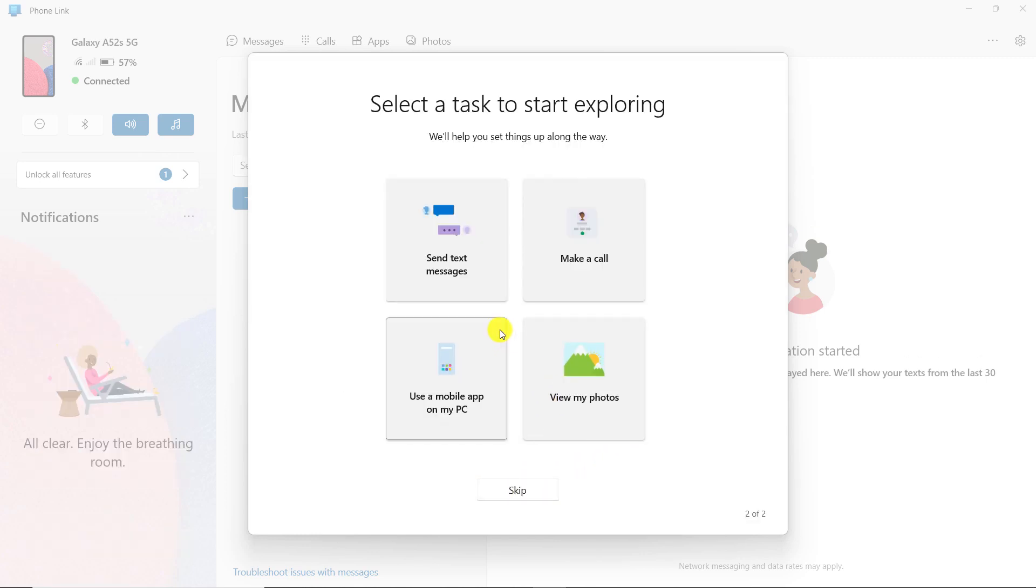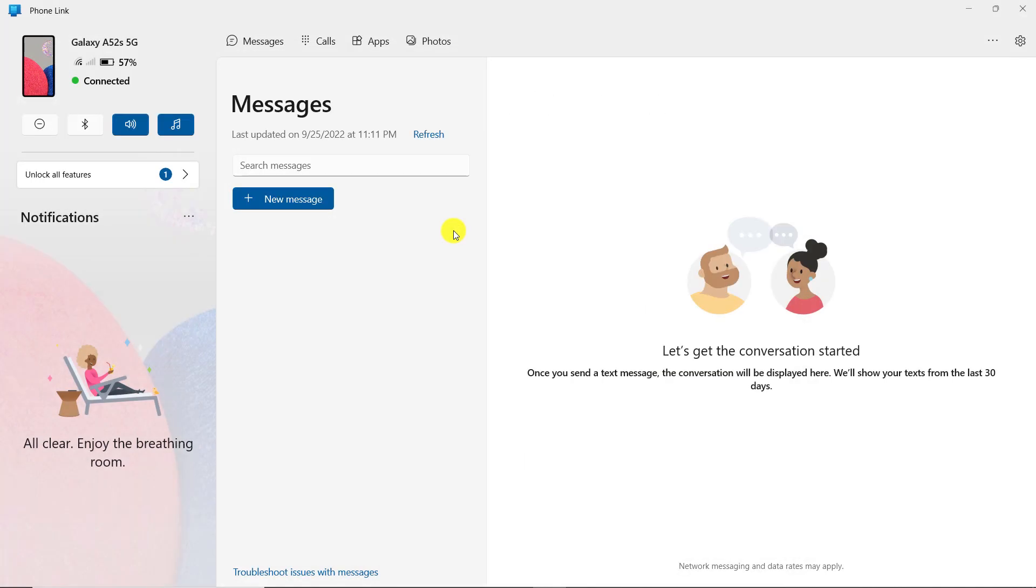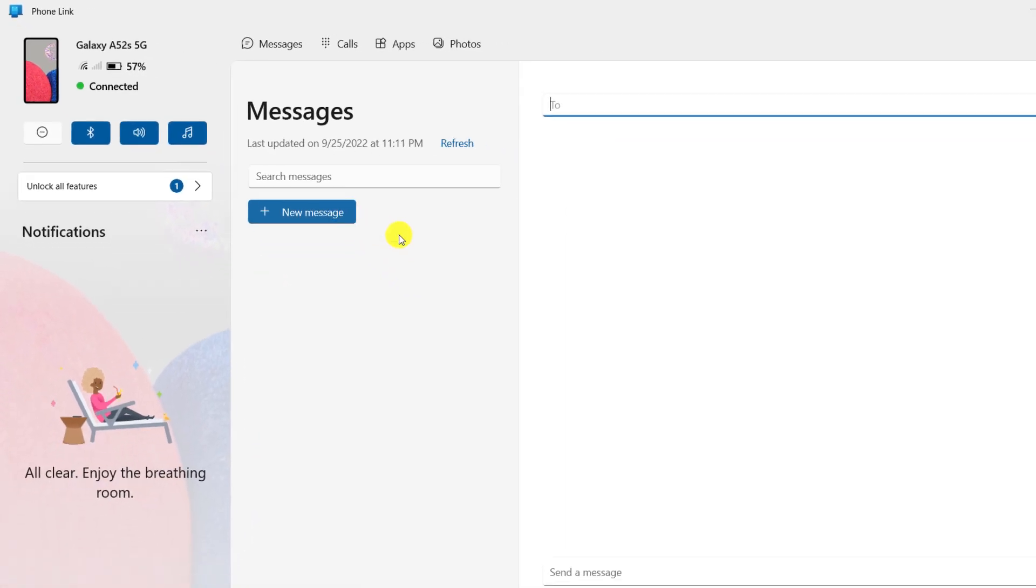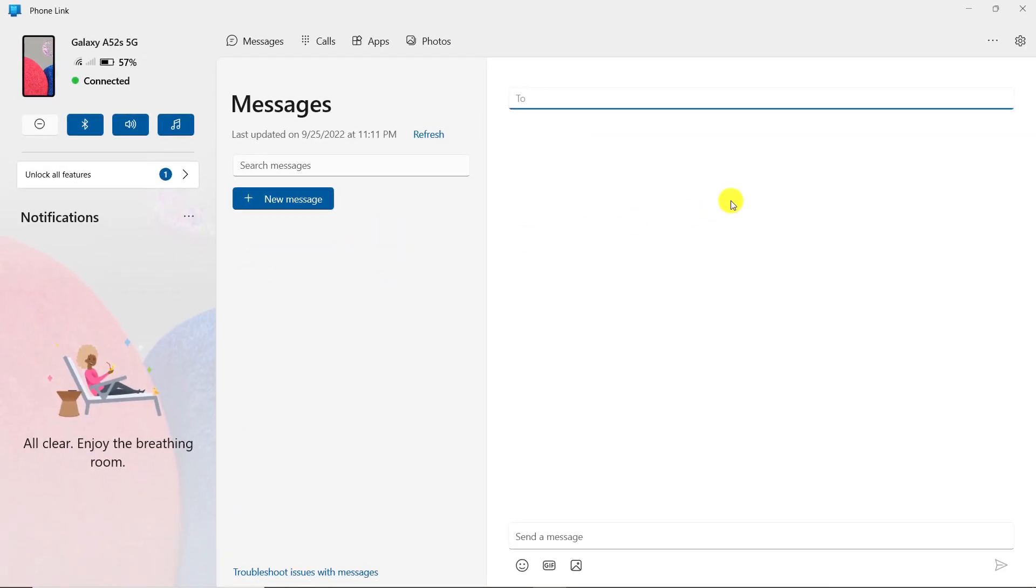Click on send text messages. Turn on the Bluetooth of the smartphone by clicking on the Bluetooth icon. Click on new messages. In this section, you can send a message to your desired number.